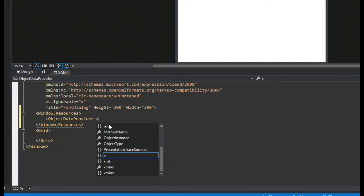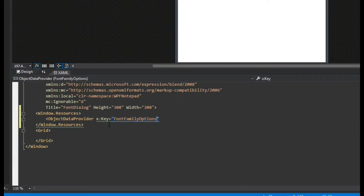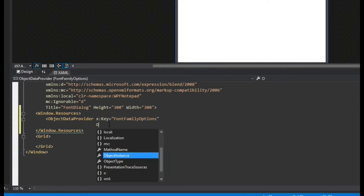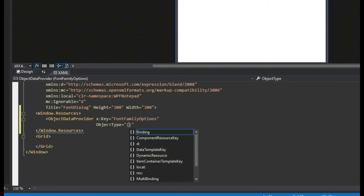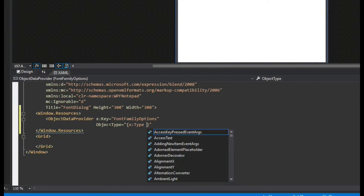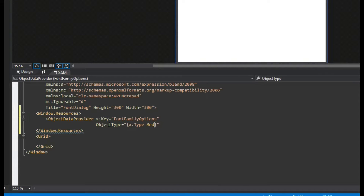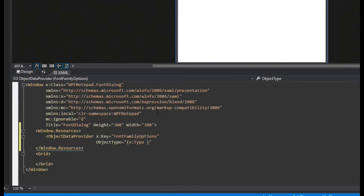We're going to create an ObjectDataProvider and give it a key — we'll call it font family options. Then we're going to set an object type using the brackets and the X namespace with type. We're going to actually need our fonts namespace, which I haven't created yet, so I'll leave that empty for now.